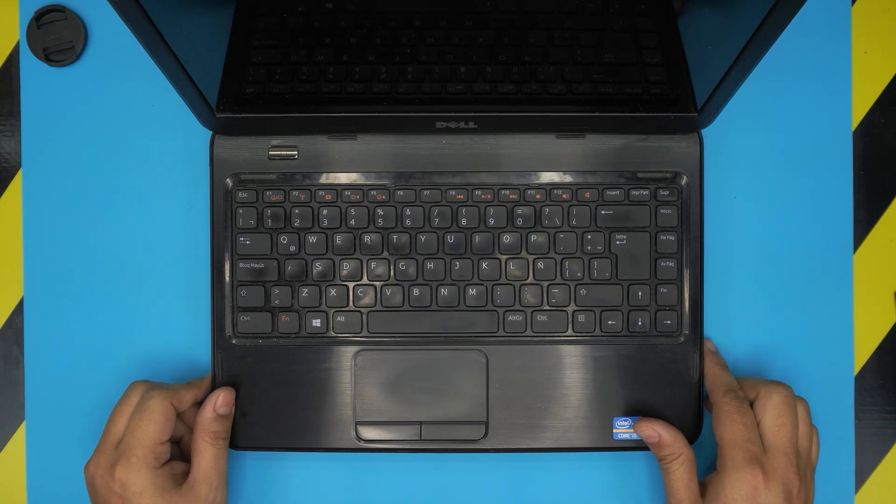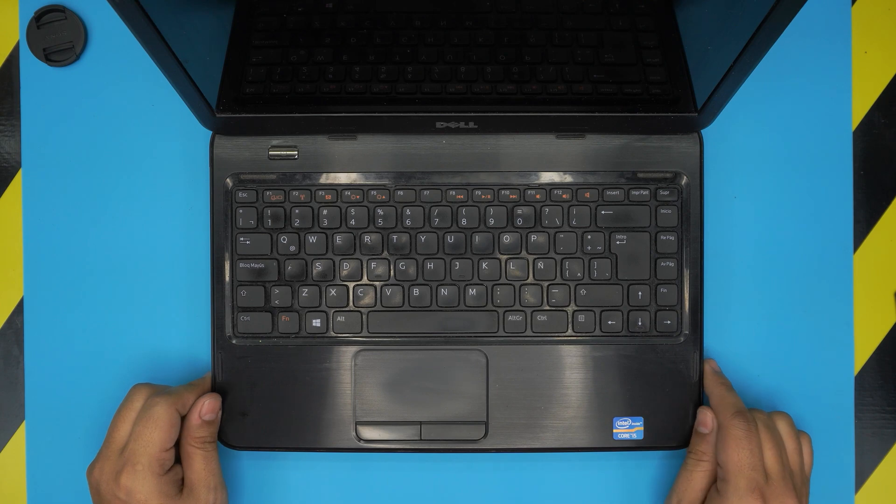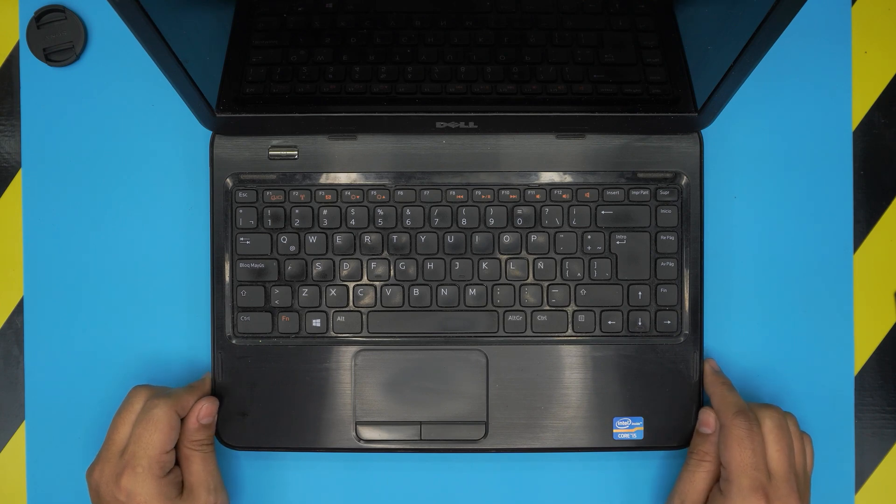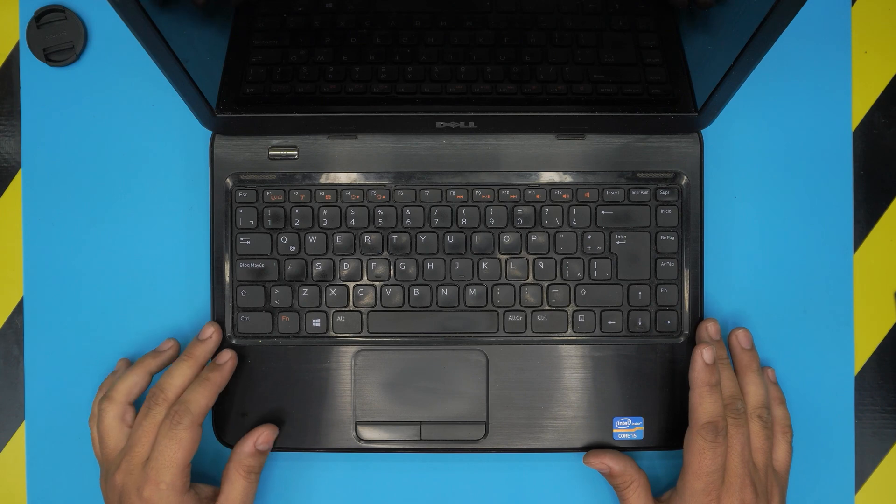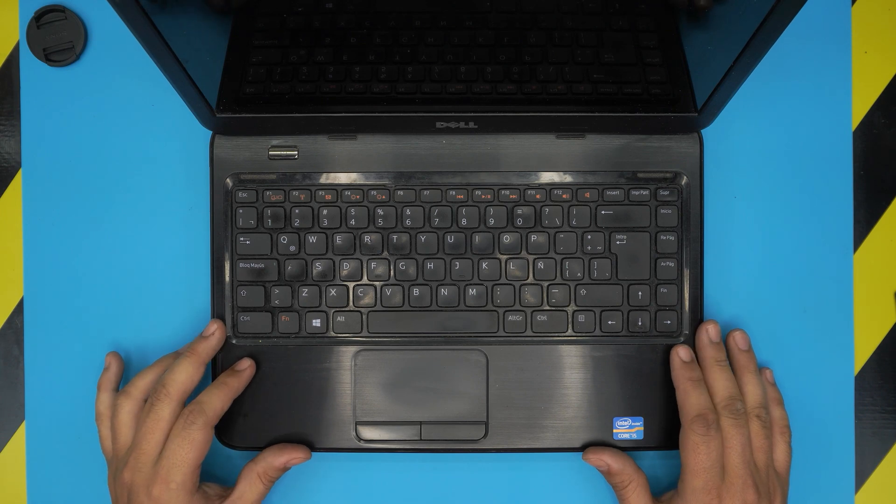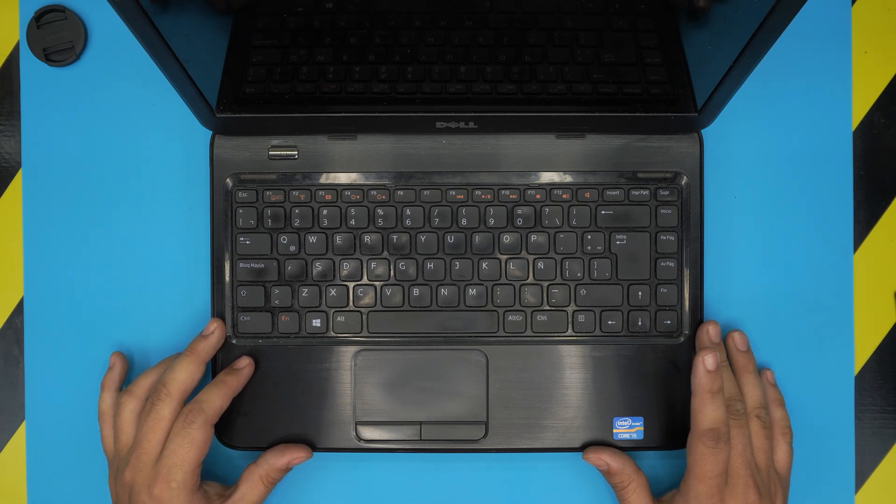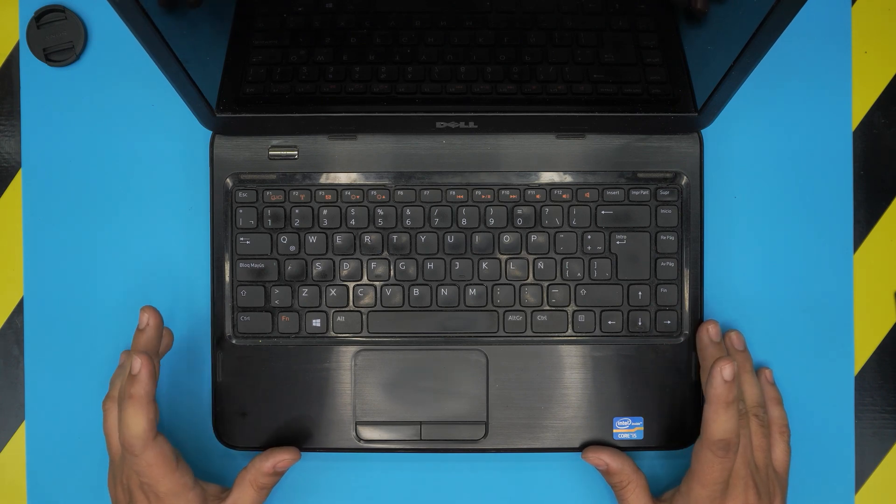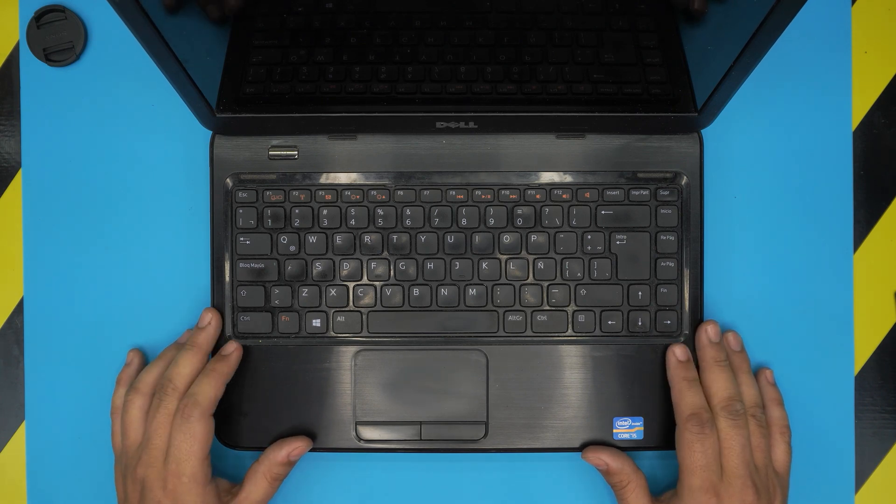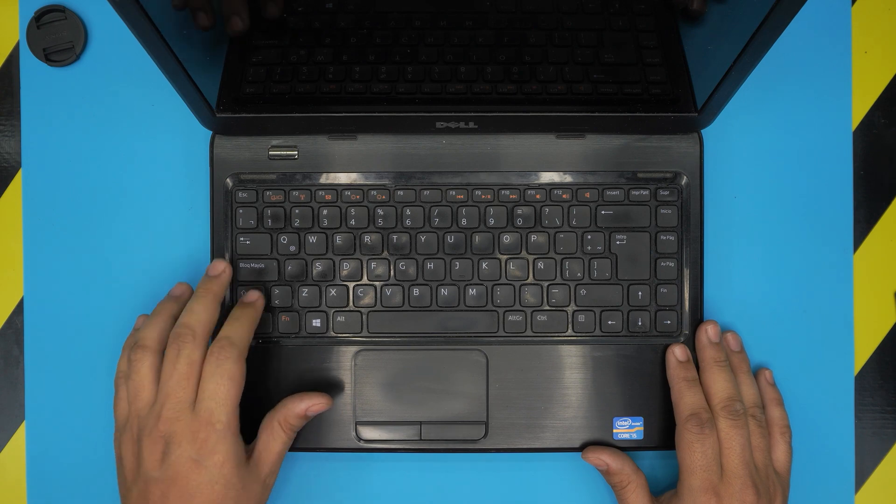Hello everyone, hi there. Today I'm back with another video and in today's video we have a Dell Inspiron 3420 with a regulatory model number which is P22G. In this video I'm going to show you guys how you can replace the keyboard, the entire keyboard.